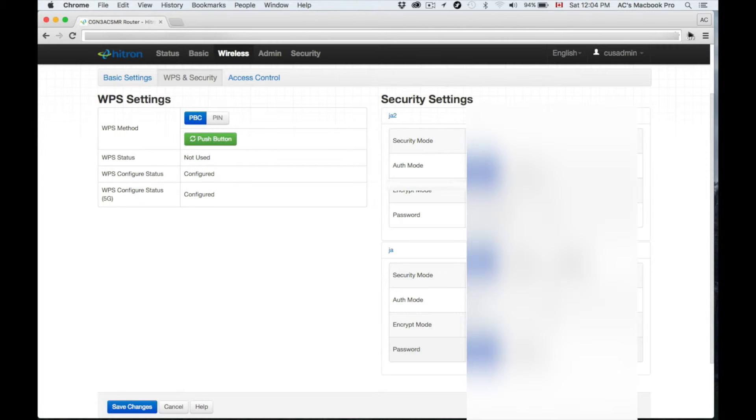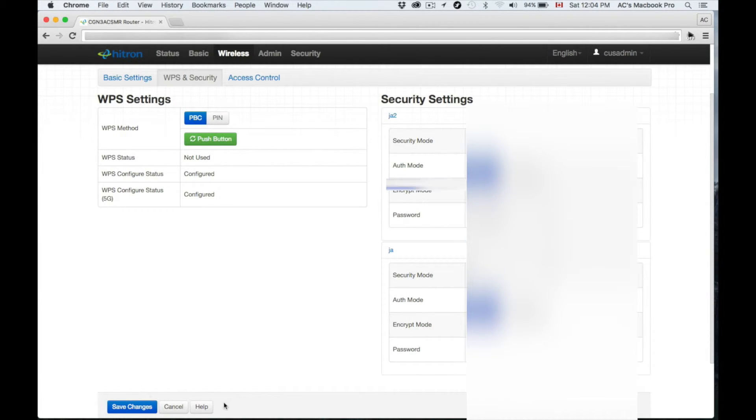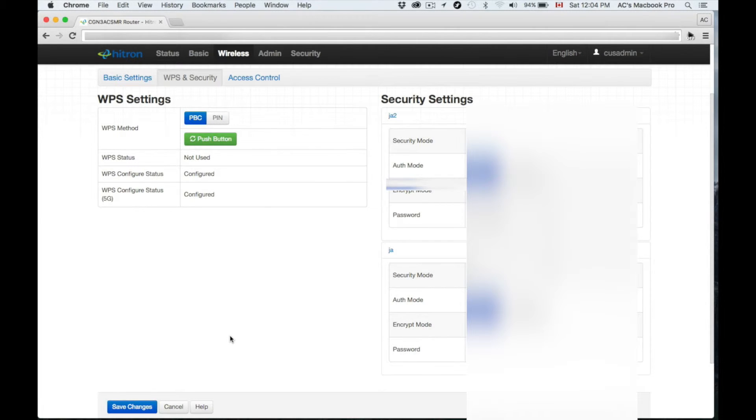Our password right now is one from Rogers that you can change or you can leave it without a password. I strongly, strongly recommend putting a password. However, I'm going to make it a hidden network myself at this point. You can just type in any password that you want, then just put Save Changes.